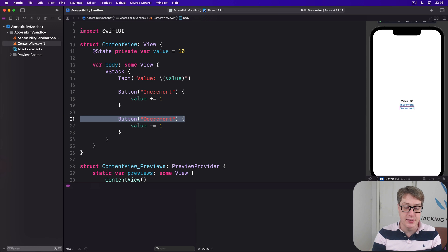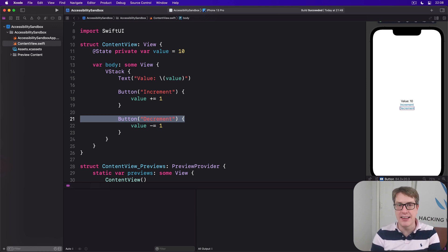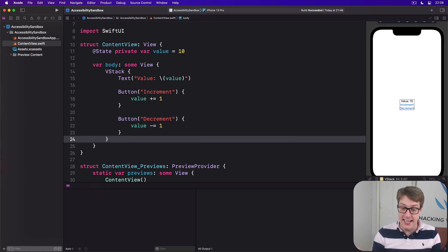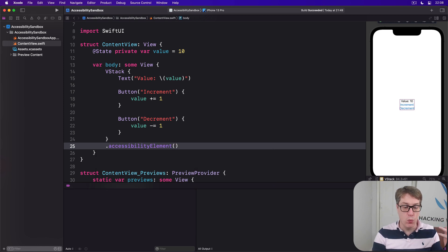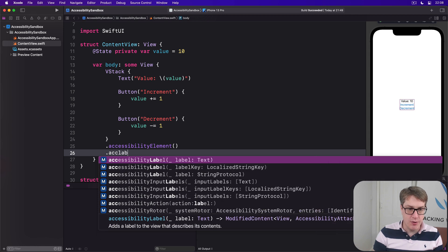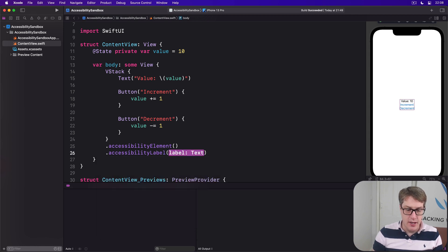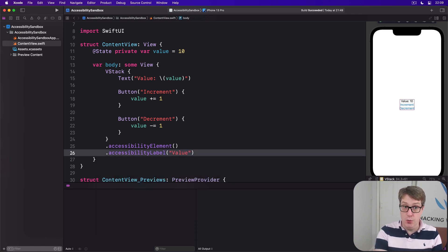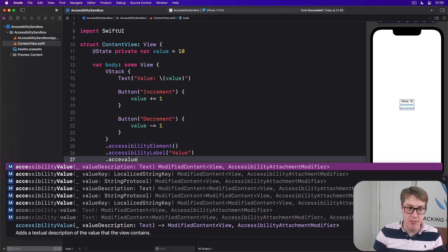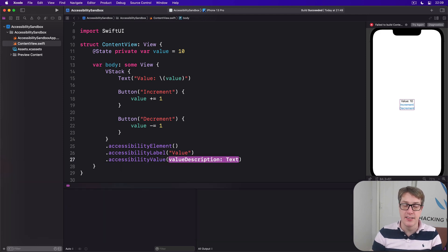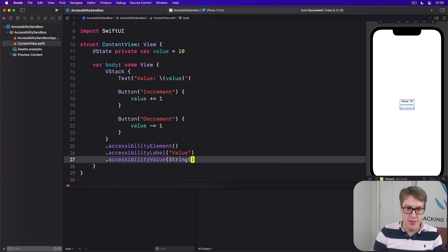We can group our VStack together using accessibilityElement, so the whole thing's read as one thing. We can give it a default label—calling this thing 'value.' That's what it's called: value. We'll then say it also has a custom value. What's the value inside this element? In our case, it'll be the string of the current value.